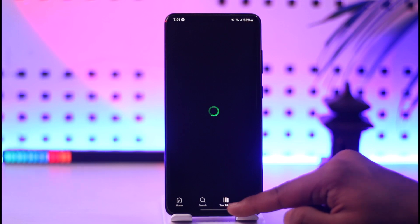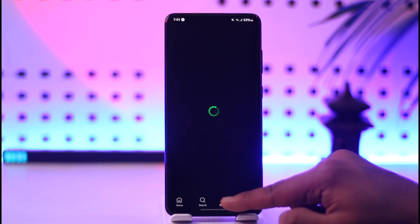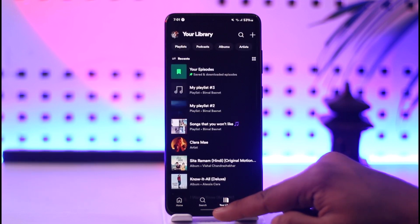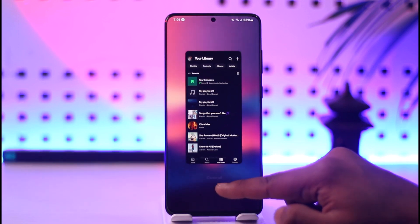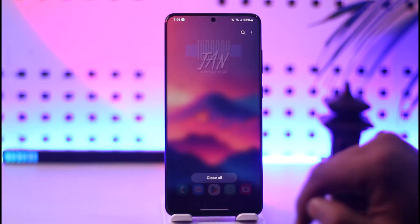Tap the 'Create' option to create a playlist. This way you will be able to create a playlist on Spotify.